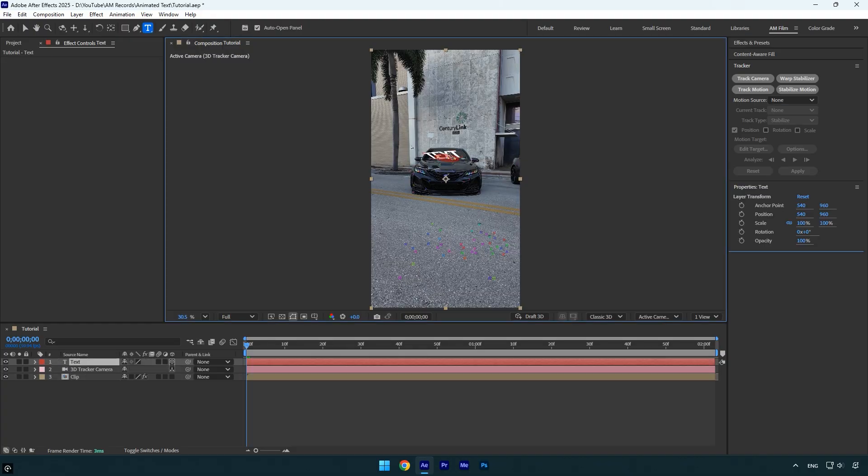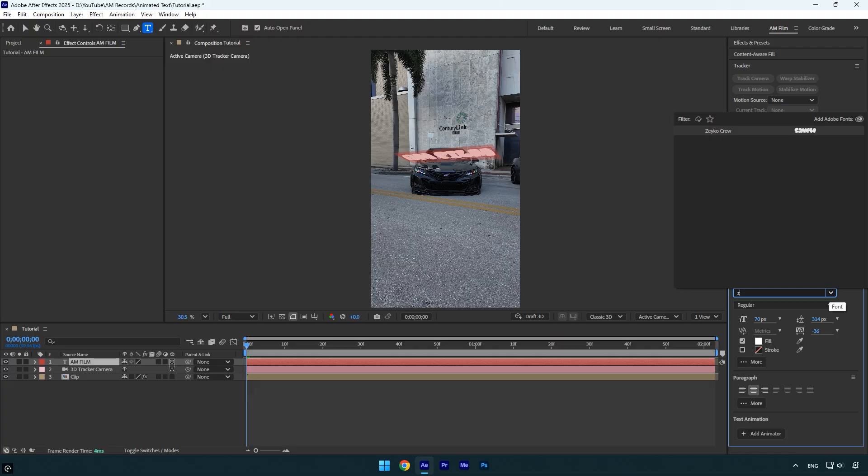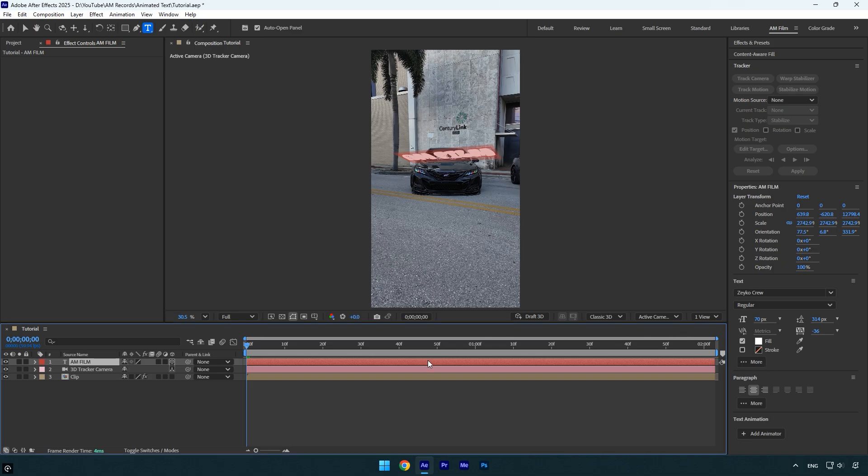You can type anything here, for example I'll write AM film. Next, feel free to adjust the text by changing the font. I'll use the same one I used in my reel, but you can choose any style you like. You can also modify the size, color, and other settings. In my case, I'll keep the text as it is.